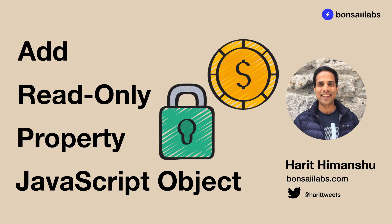Hey there, it's Harith Imanchu from Bonsai Labs. Welcome to the series on JavaScript. Today in this video, you will learn how to add a read only property to a JavaScript object.